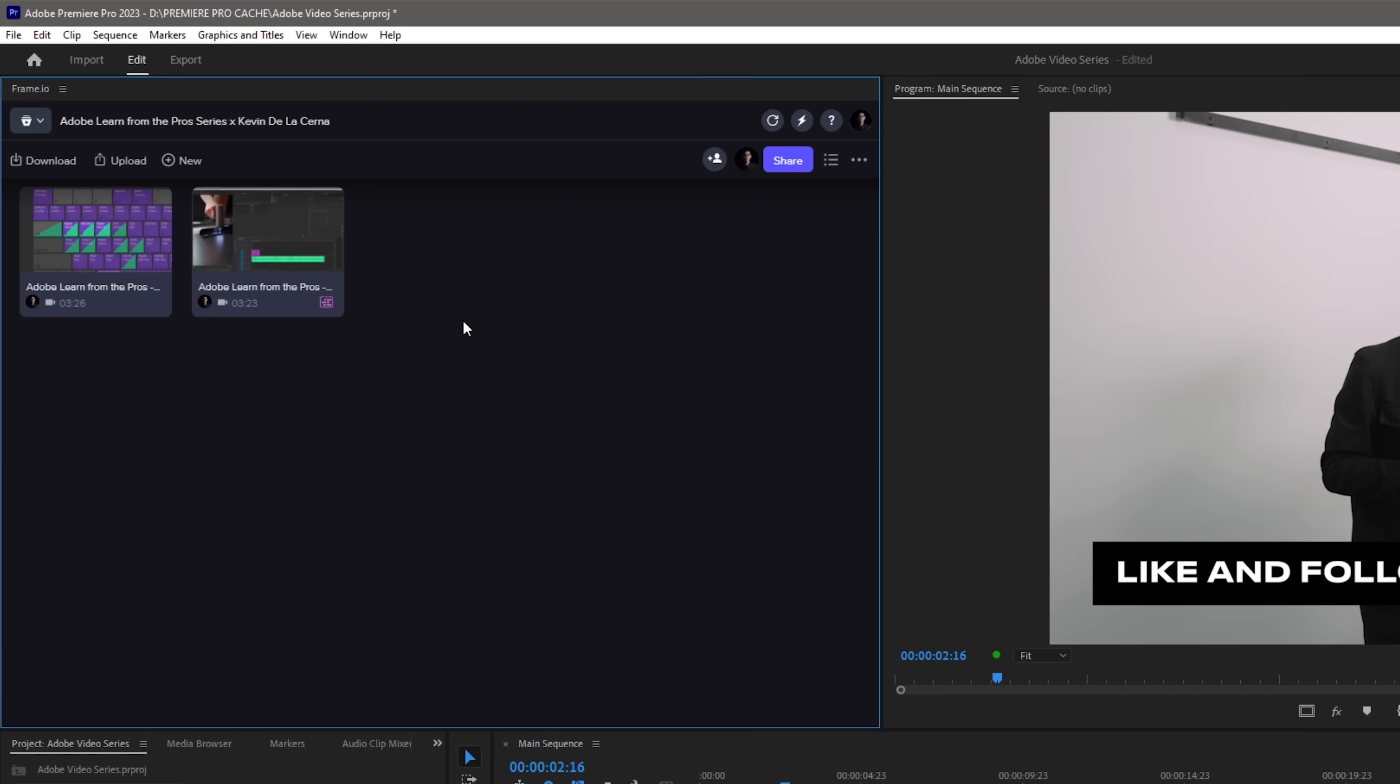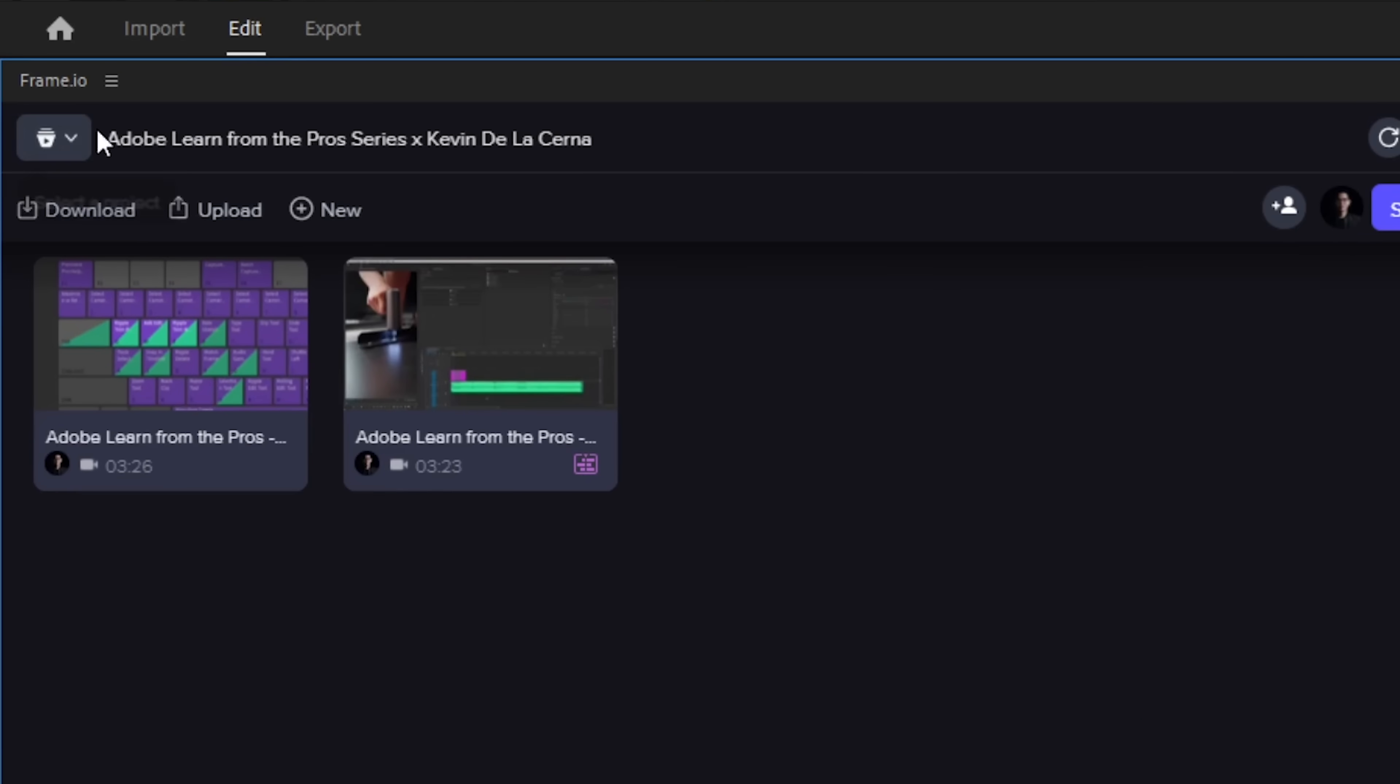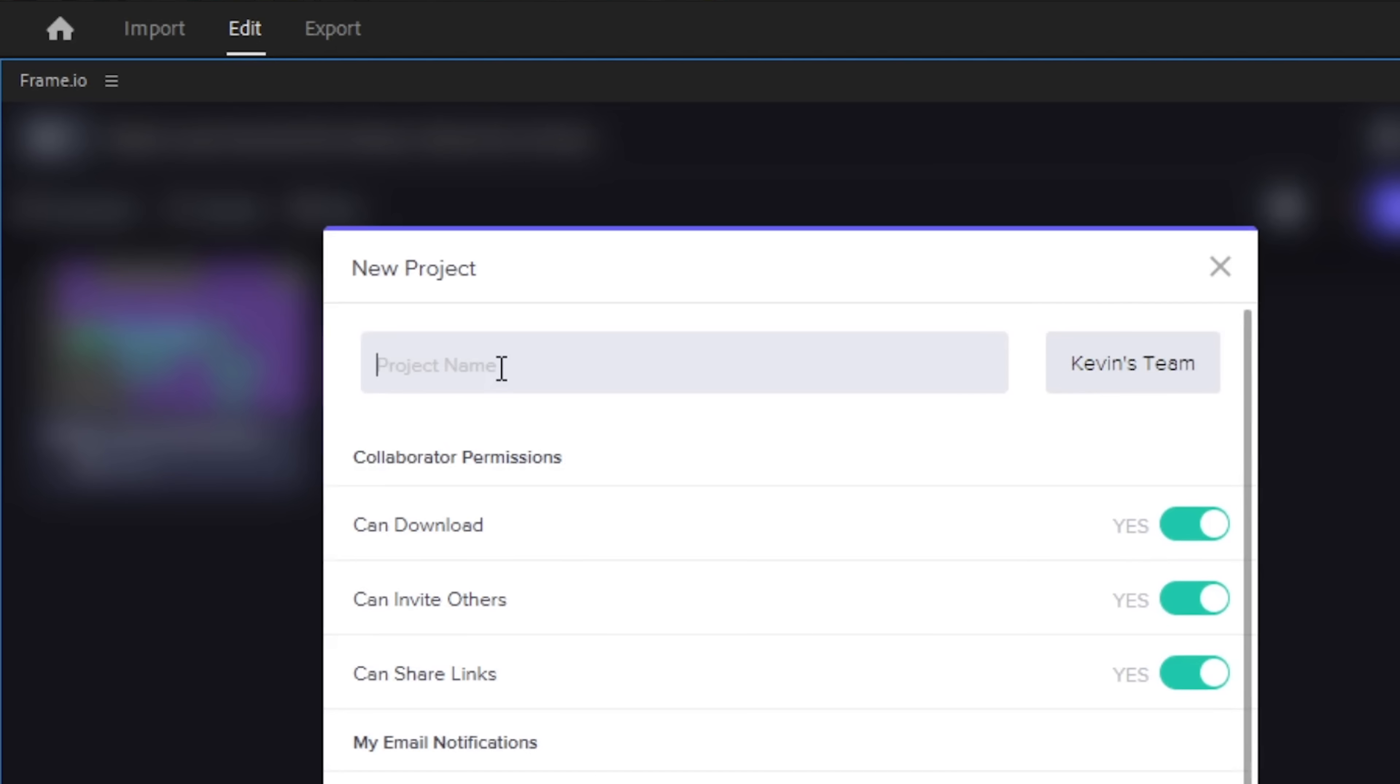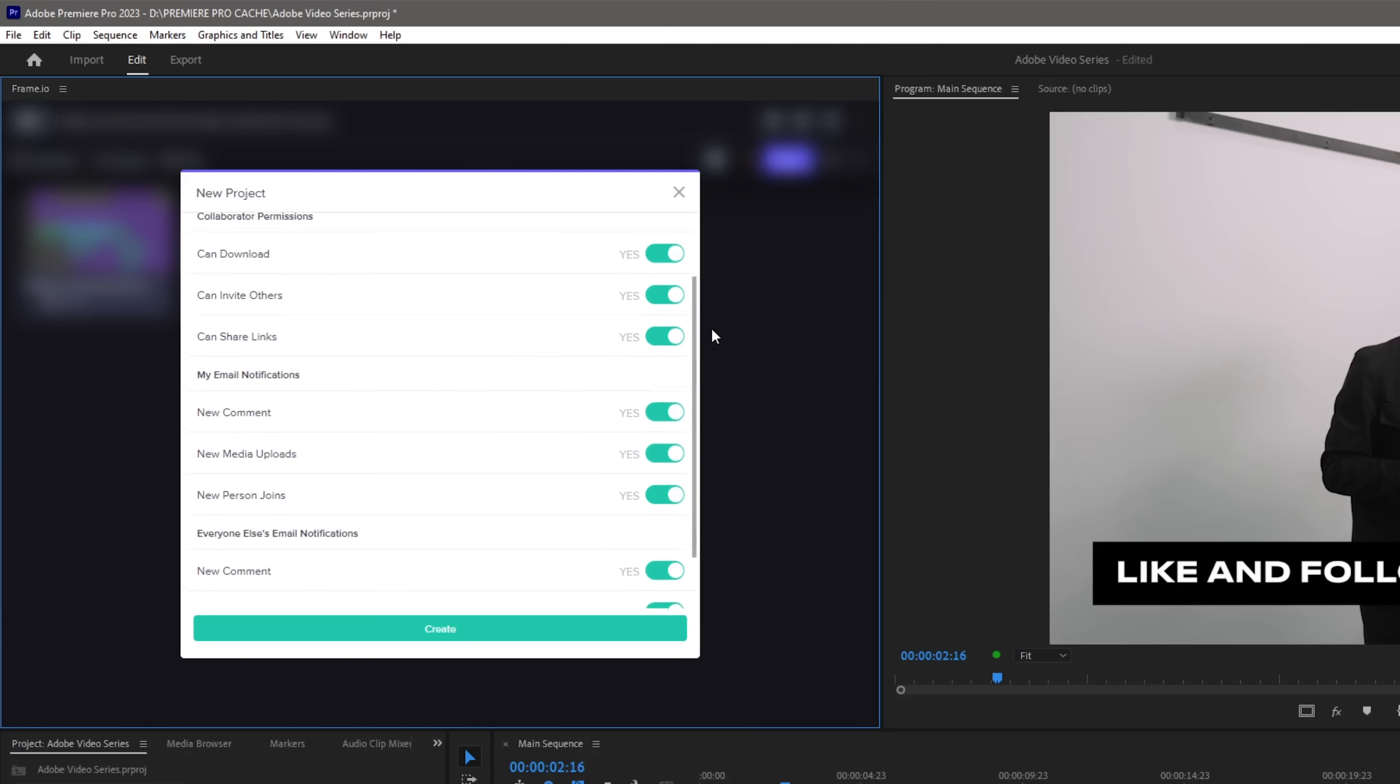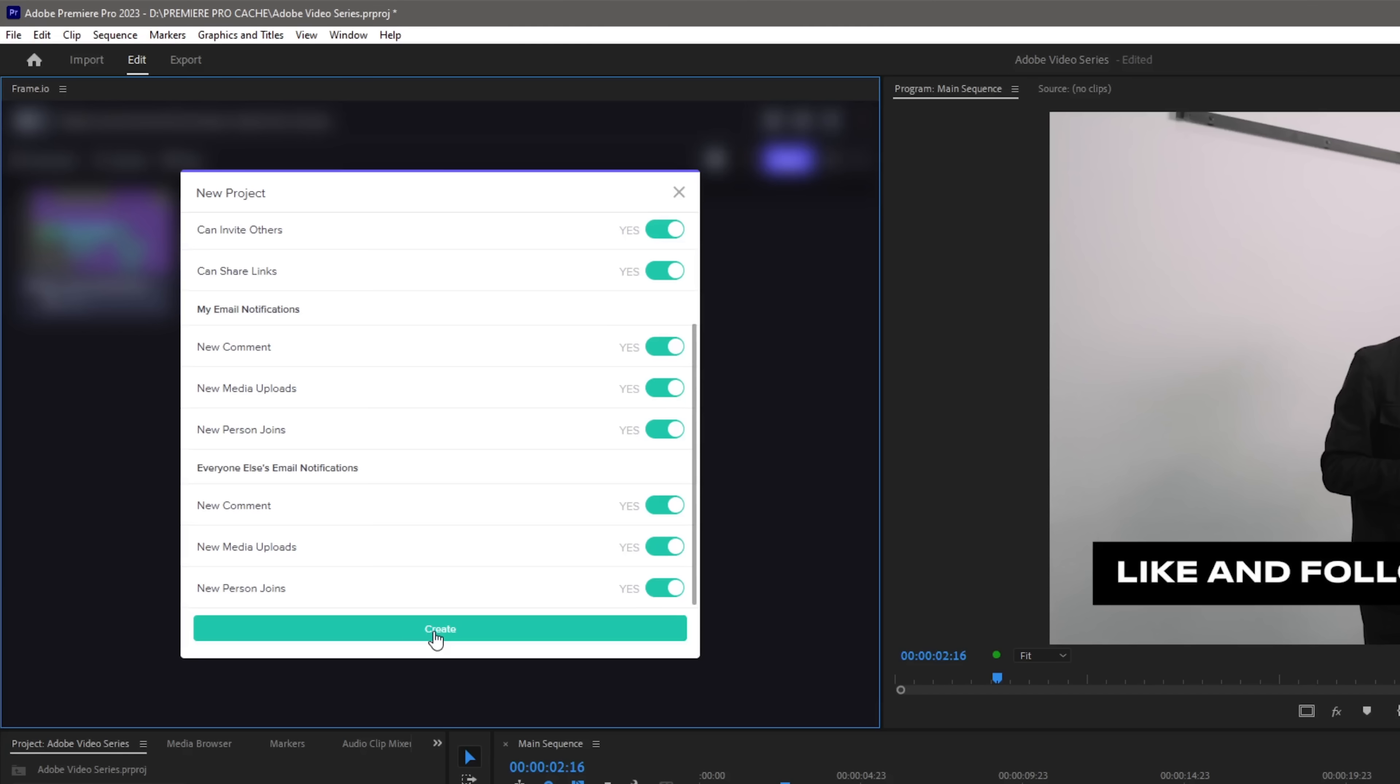Now in order for us to create a new project, all we have to do is to click this icon, then select add project. Let's rename this project to Studio Tour and below we would have all these settings and options to select like collaborator permissions and email notifications for you and for your team. Just click create and now we have created a new project.